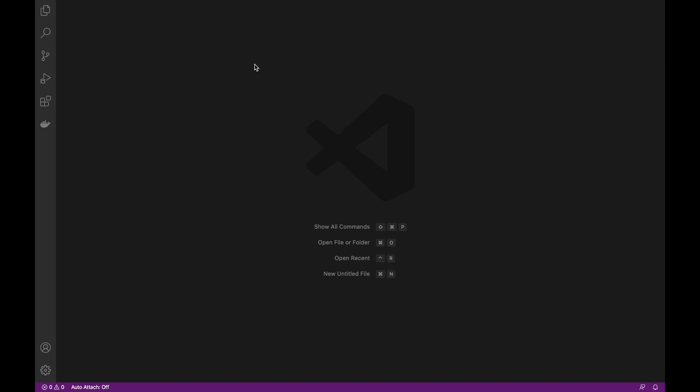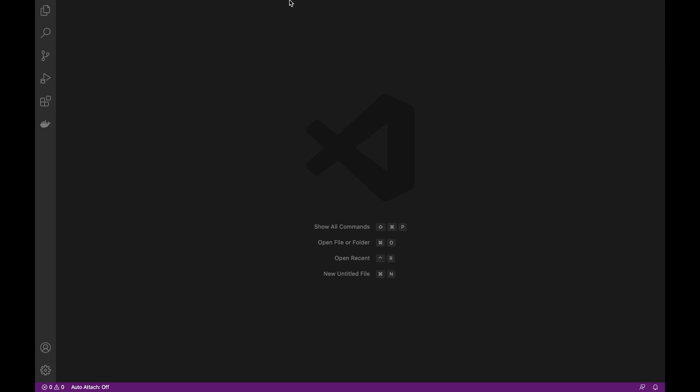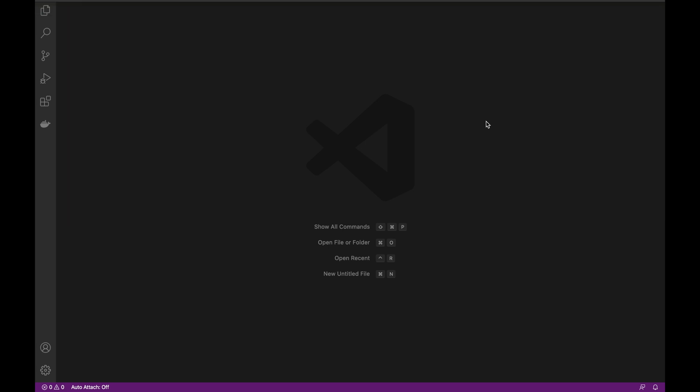How about we jump into it guys? Deno as of today, June 28th 2020, does not support HTTP/2, so we'll be dealing with just pure HTTP 1.1. That's not a big deal, but I still don't think it's production ready to be honest, but that doesn't stop us from tinkering with it.